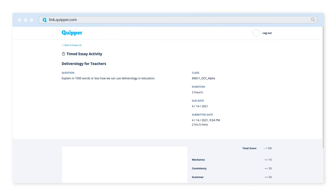This is how easy it is to create a lesson or submit your essays. Why don't you give it a try?